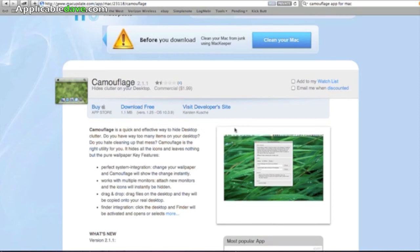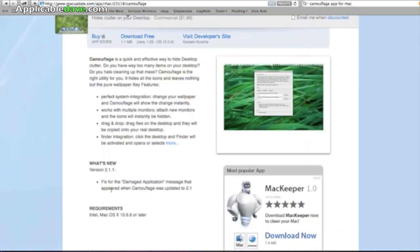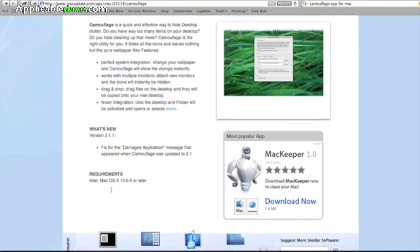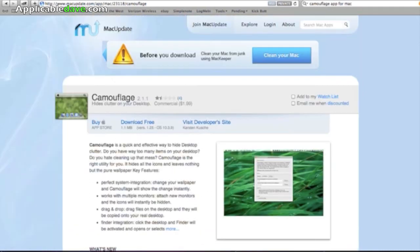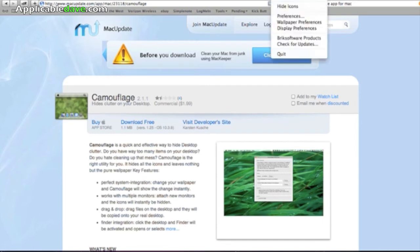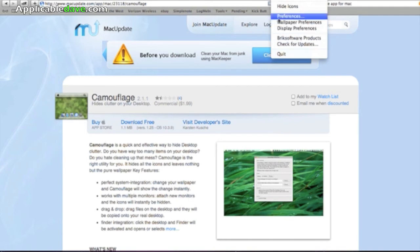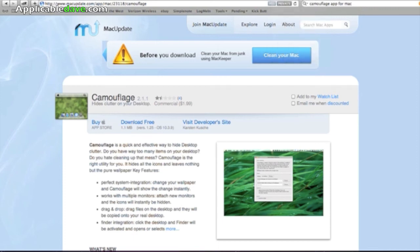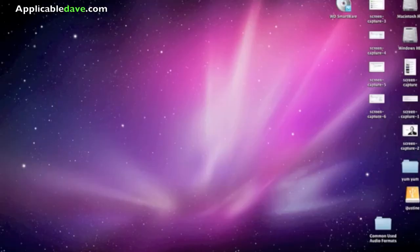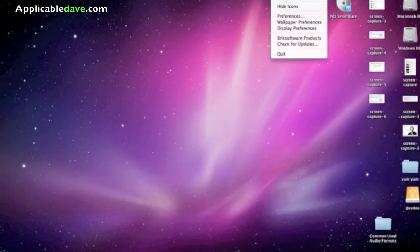And that's pretty much it for the application. Very straightforward and very simple. There's also different options that you can go to in preferences. But this mainly takes you to the system preferences to change your background and whatnot. But anyway, this is the application called Camouflage. And it's totally free.